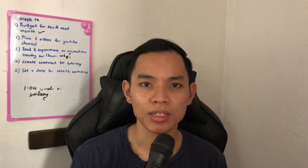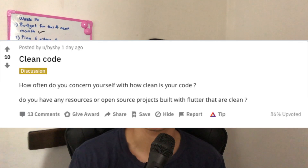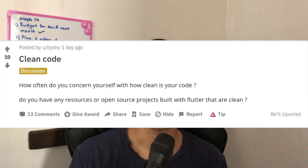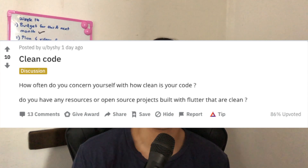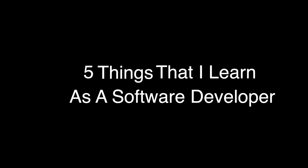I was looking through the Flutter Dev subreddit and came across a thread about clean code — how often do you do clean code and are there any resources for it. This flashed me back to my days as a software developer working on a Flutter project, so I thought I'd create a video about five things I've learned.